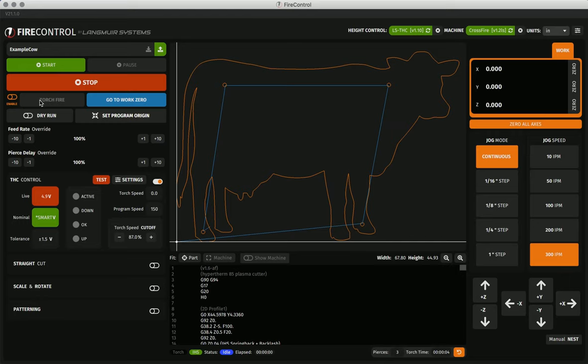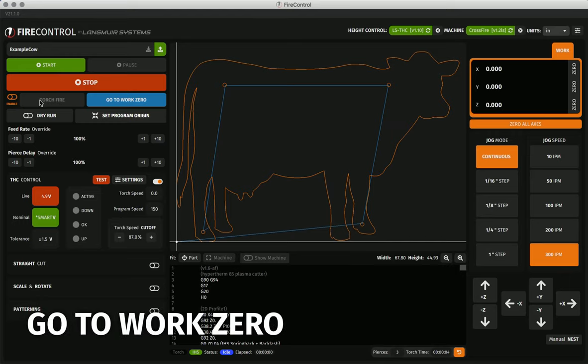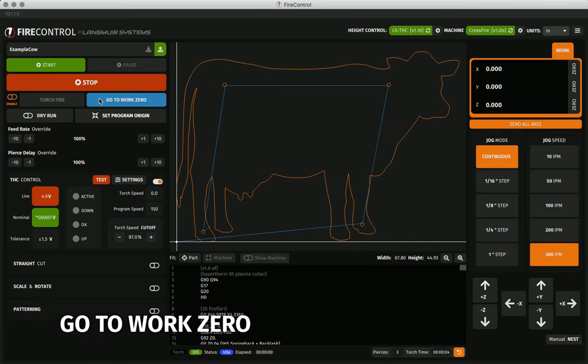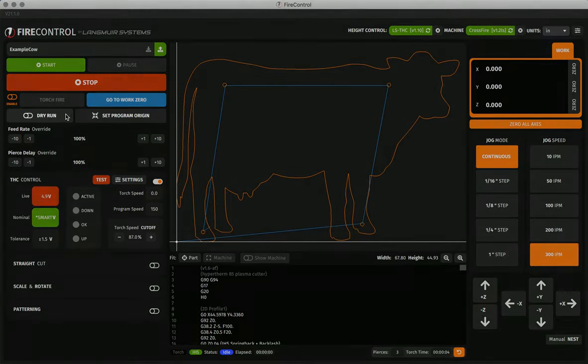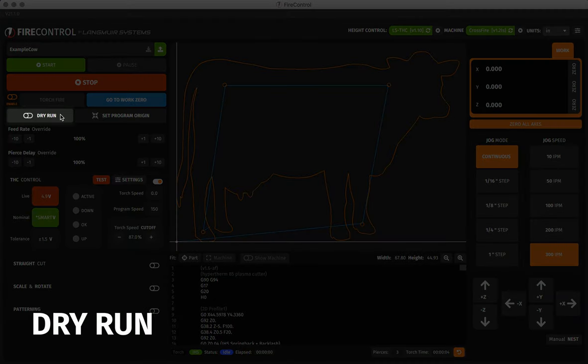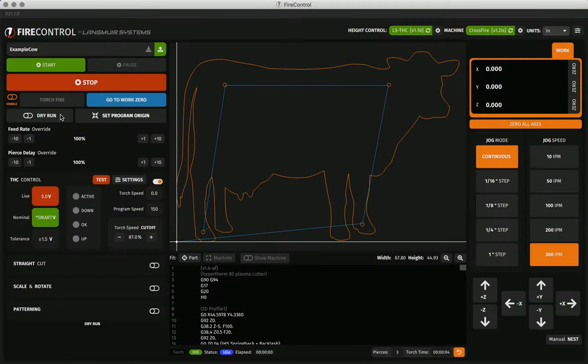Also in this row is the go to work zero button. Clicking this will jog your torch to the work zero coordinates. In the next row we have the dry run toggle. This toggle allows you to run a program without any z-axis or torch firing commands to make sure it's positioned just how you want it.